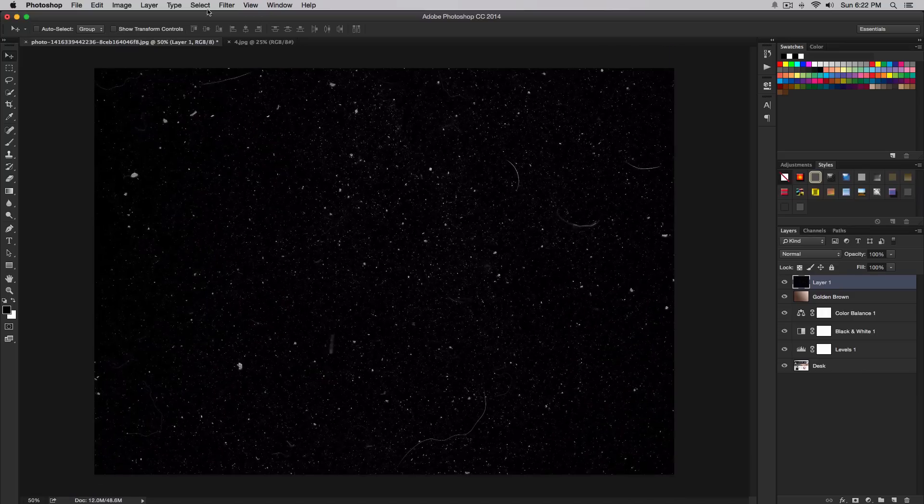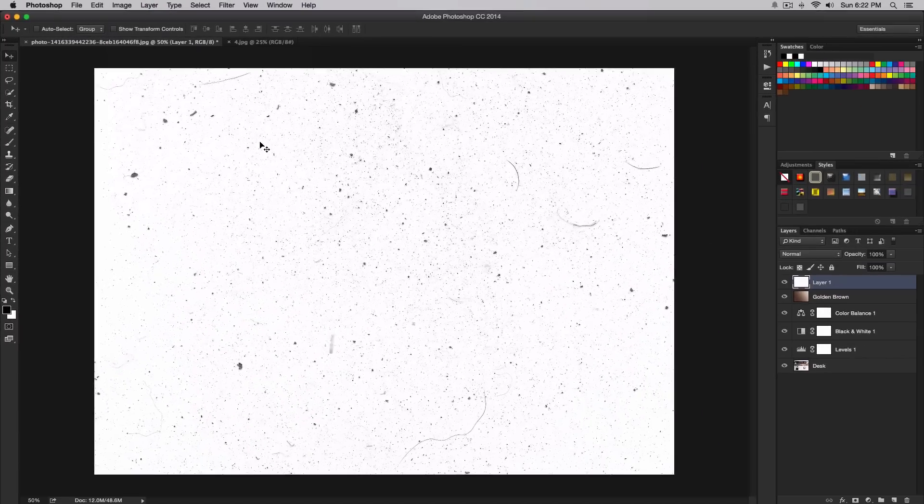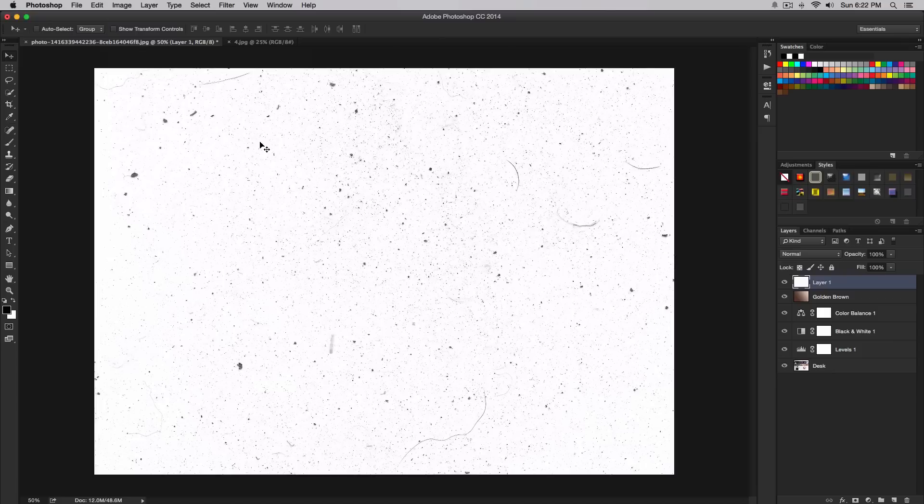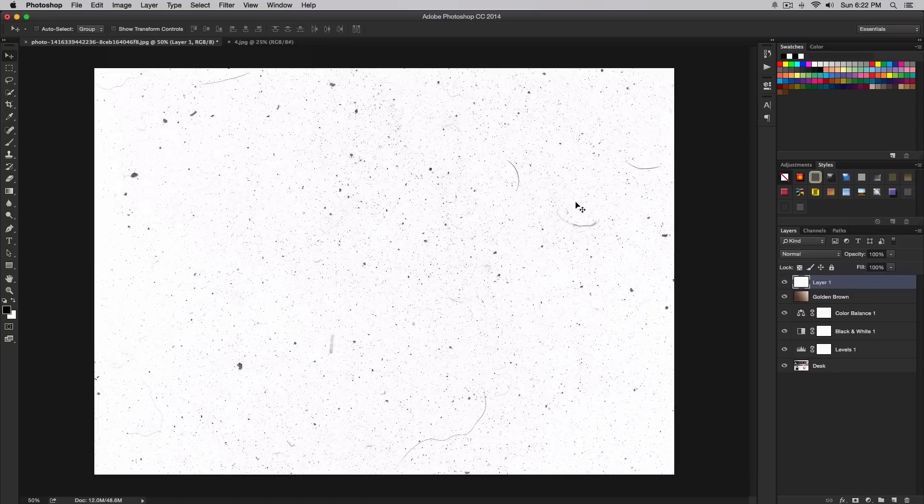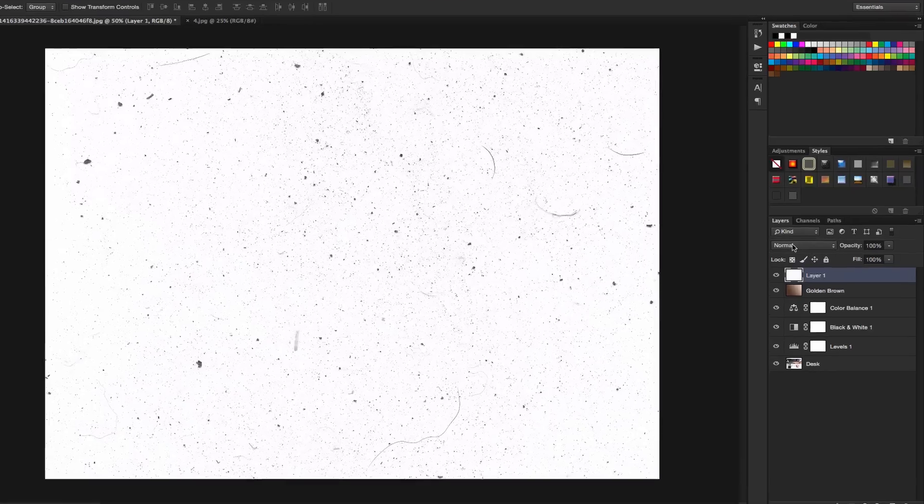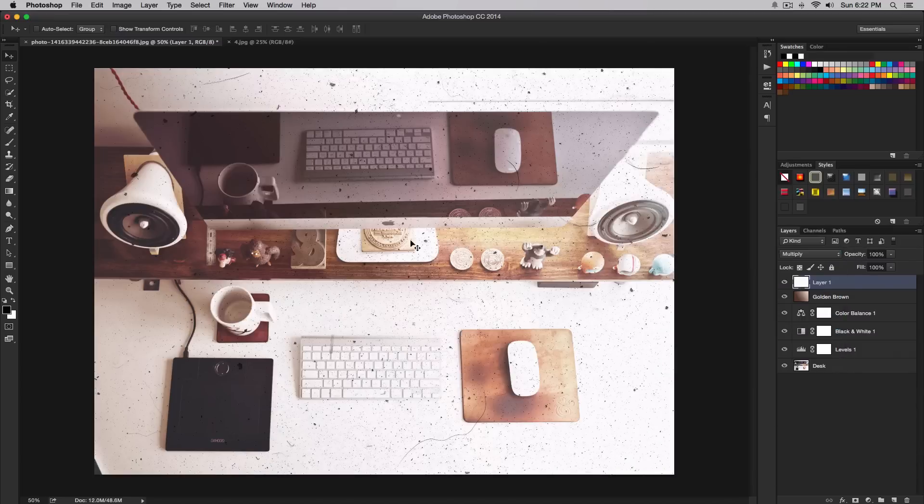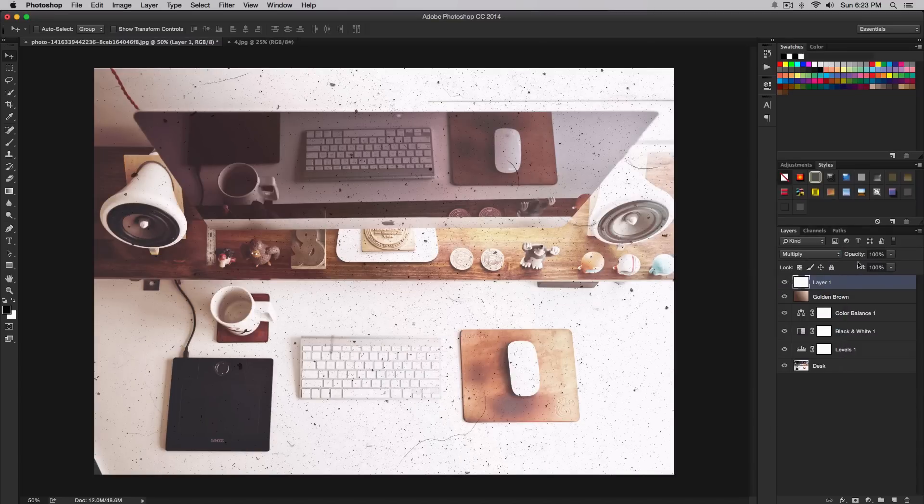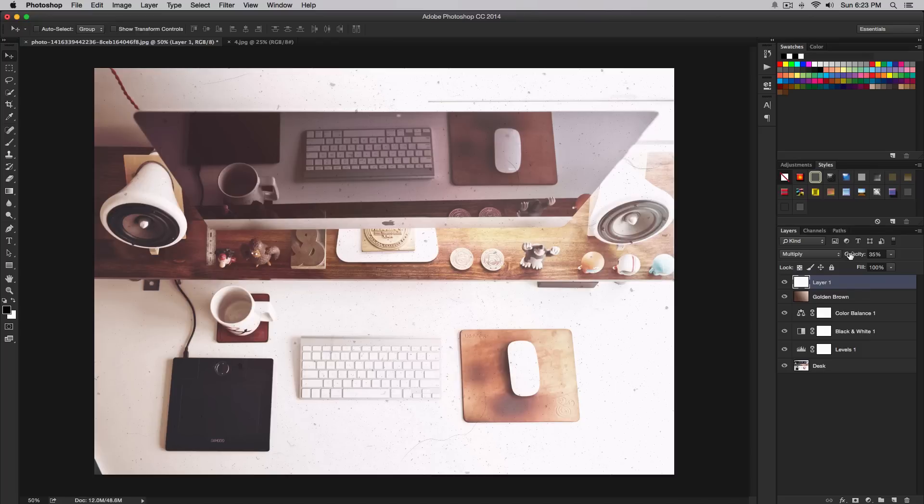Now go to image, adjustments, and invert. We want to use the black particles on top of our image because it's lighter. If you're using a darker image, you'd want to use something different. We want to invert it so we can see the particles. Go to the blend mode and select multiply. Now you can see our texture. Decrease the opacity because it's too much. I think around 35 to 40 percent is good. This pretty much ends your result with the vintage photo effect.